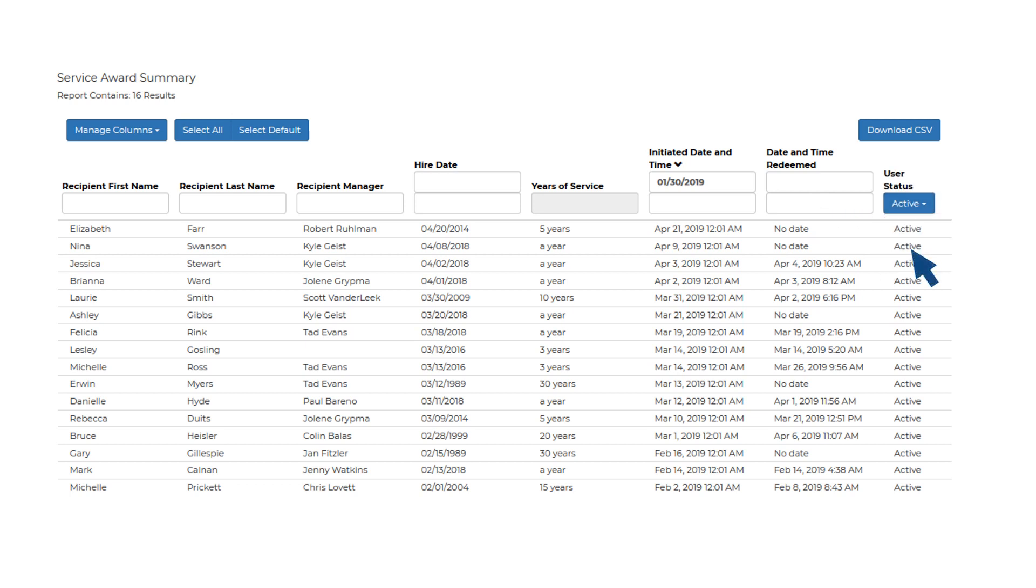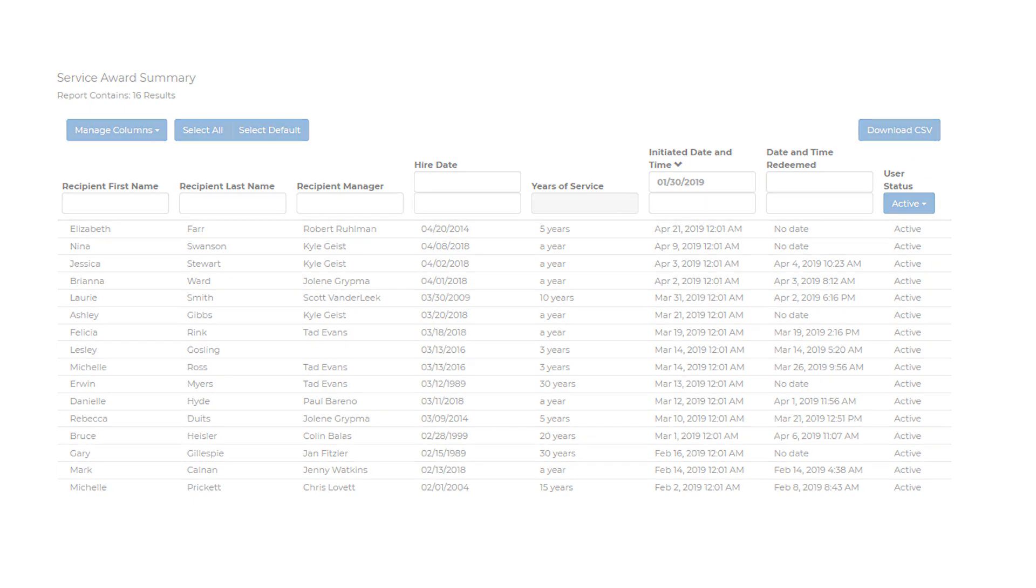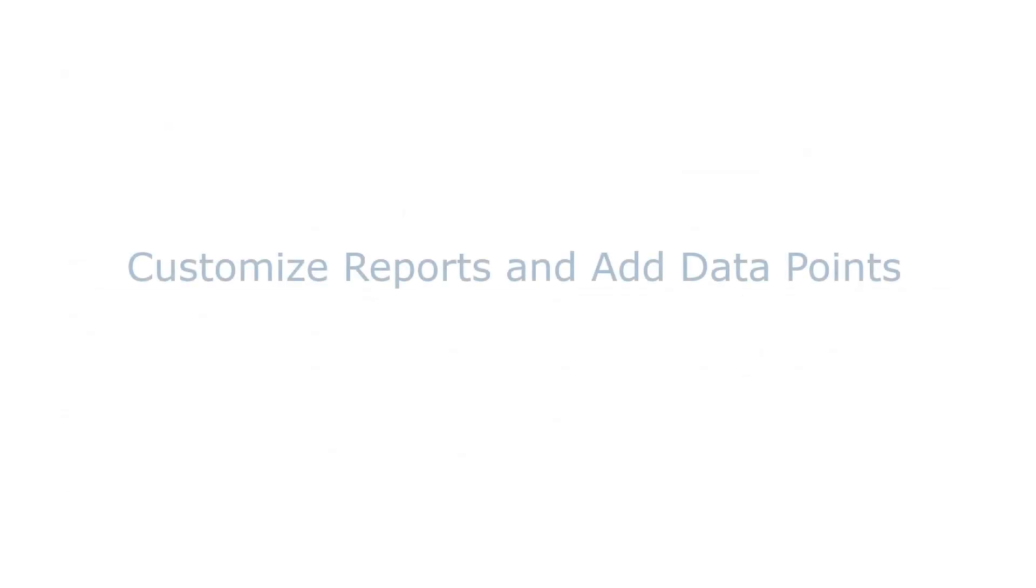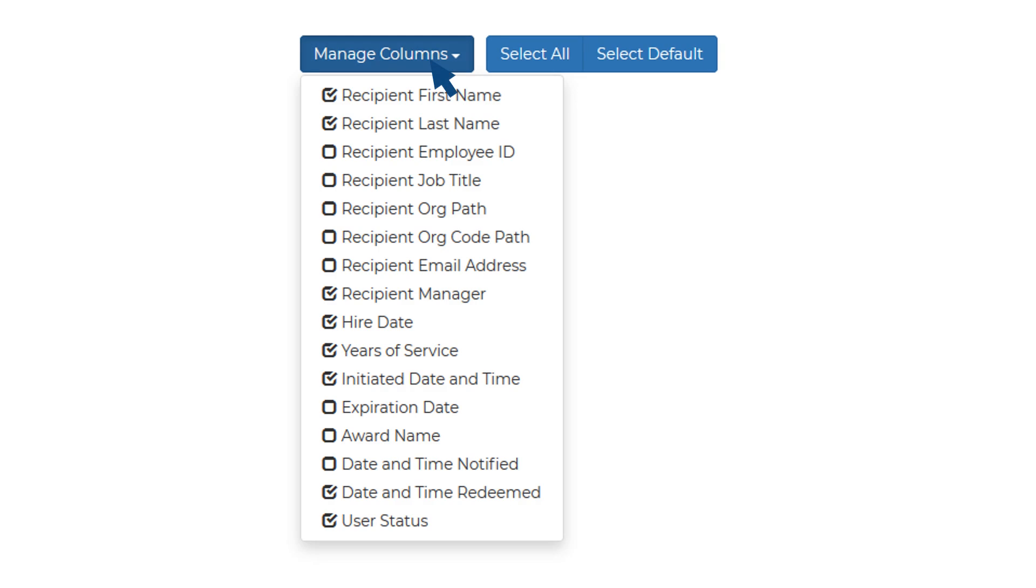Want your report in an editable spreadsheet? Simply click Download CSV. Don't see what you're looking for? Clicking on the Manage Columns button will open a drop-down list of all possible data points that can be added to the report. Simply check the boxes for what you'd like to see and those fields will be added immediately.